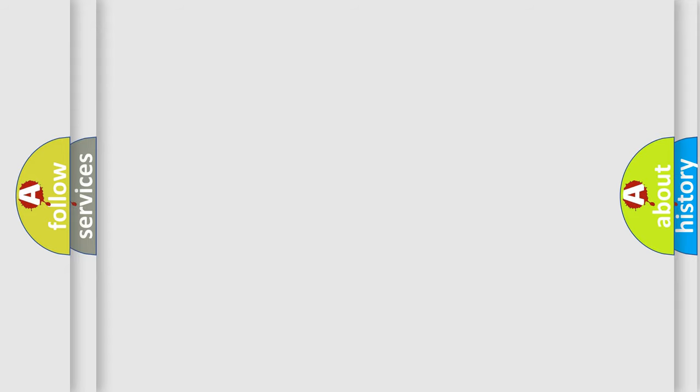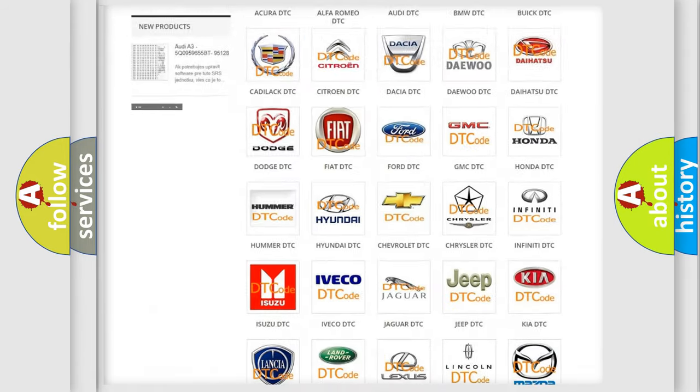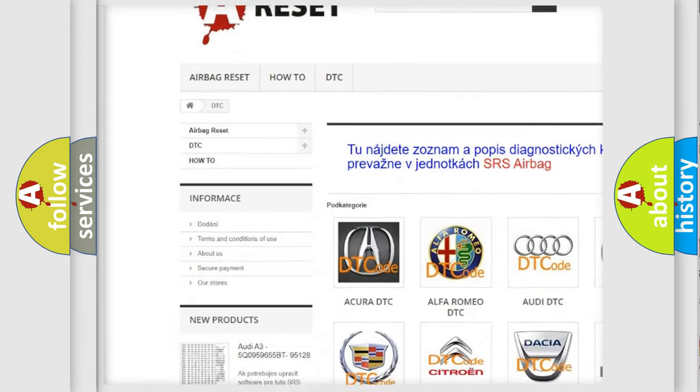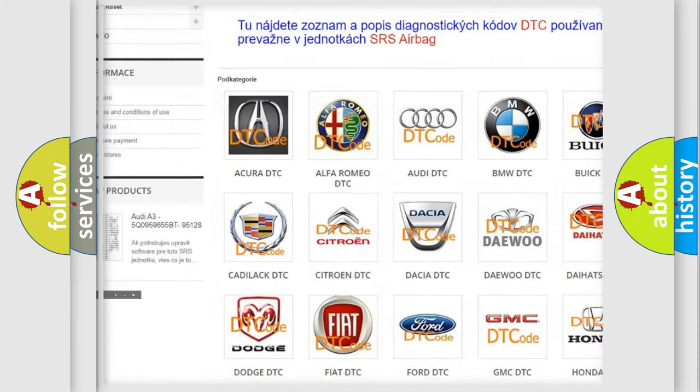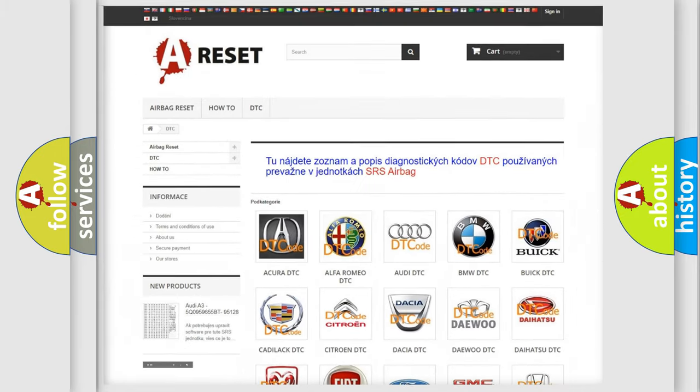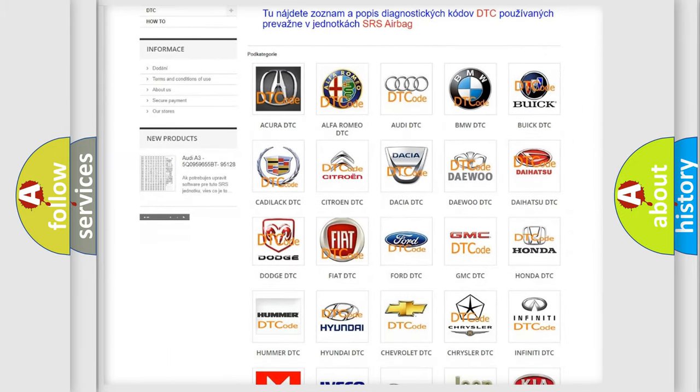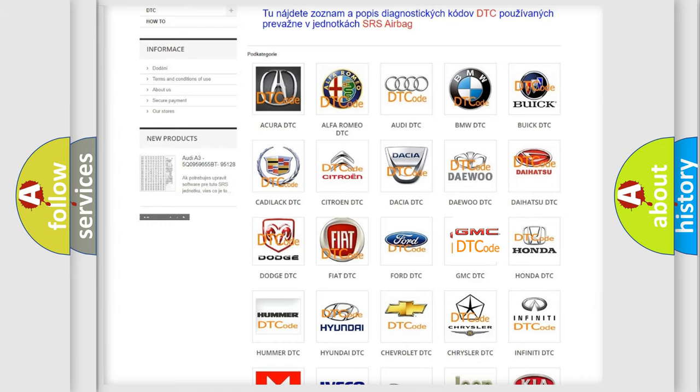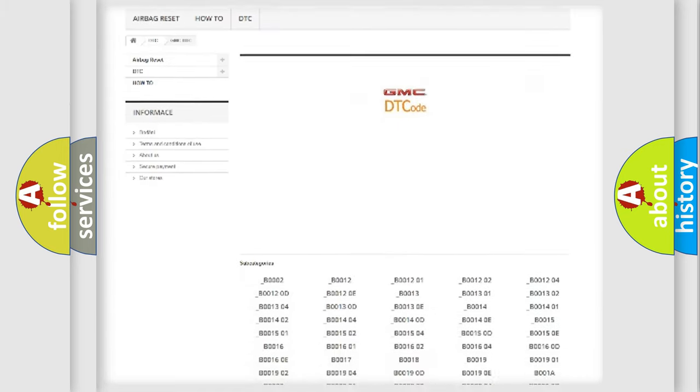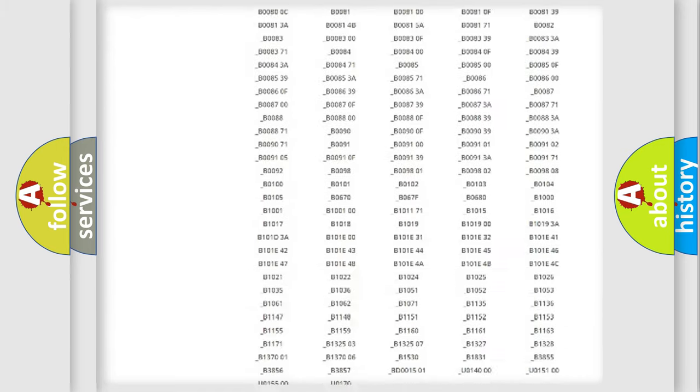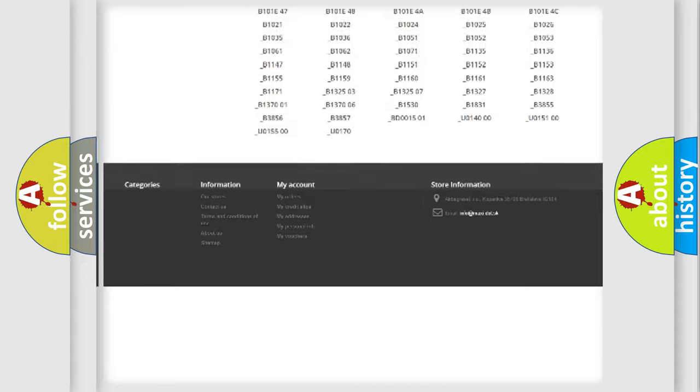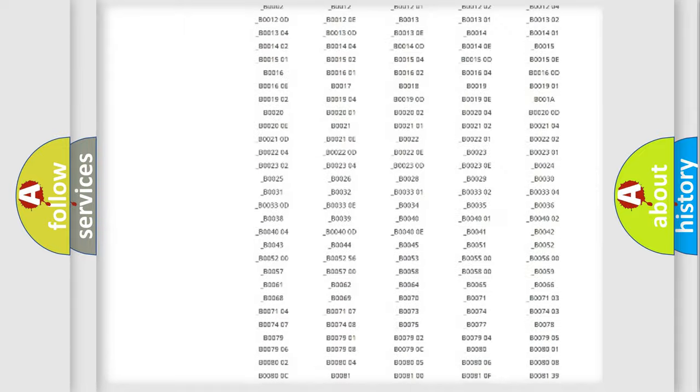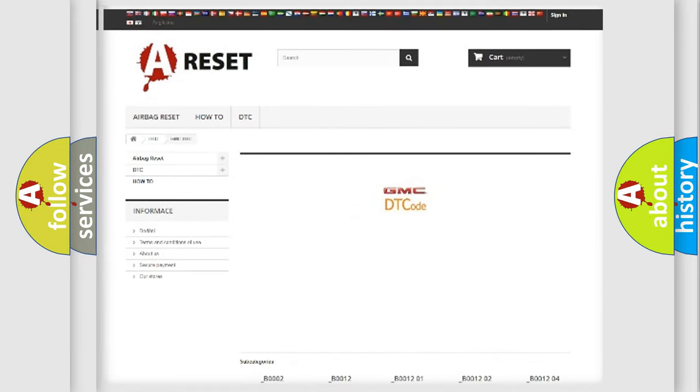Our website airbagreset.sk produces useful videos for you. You do not have to go through the OBD2 protocol anymore to know how to troubleshoot any car breakdown. You will find all the diagnostic codes that can be diagnosed in GMC vehicles, plus many other useful things.